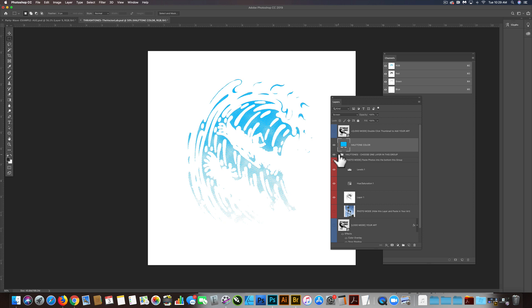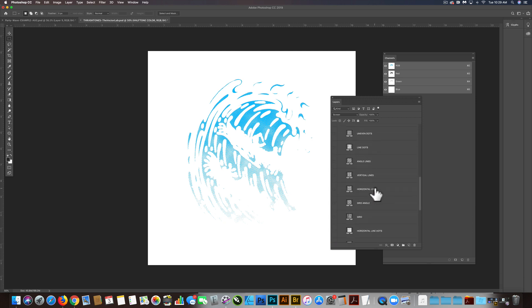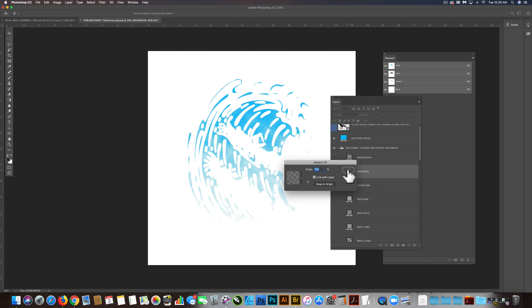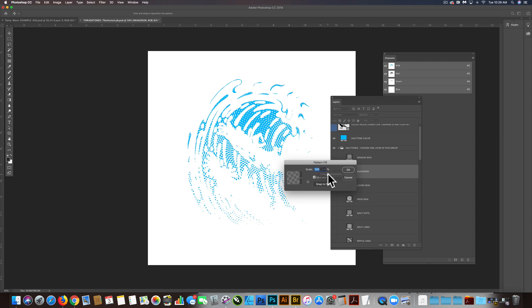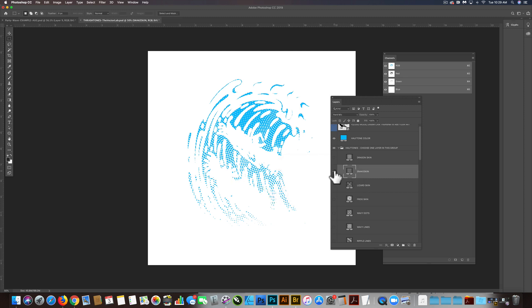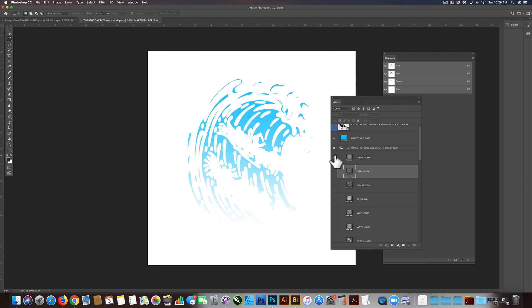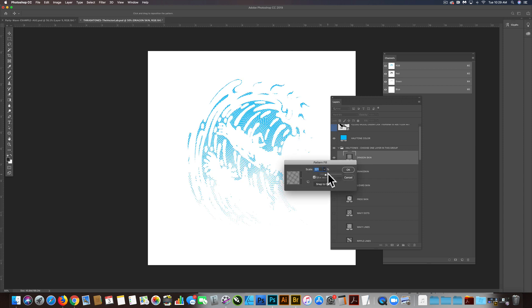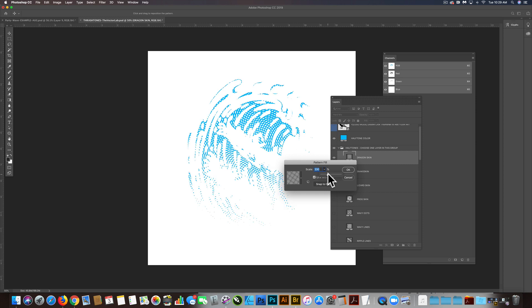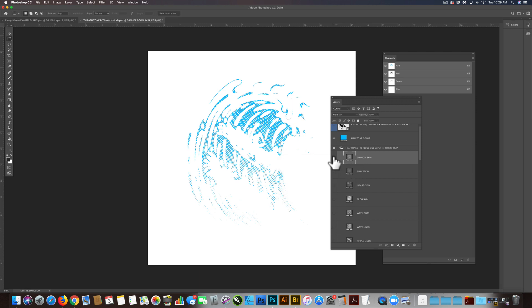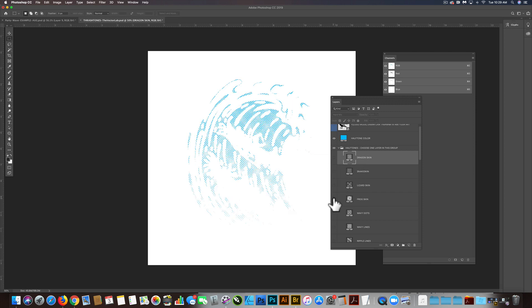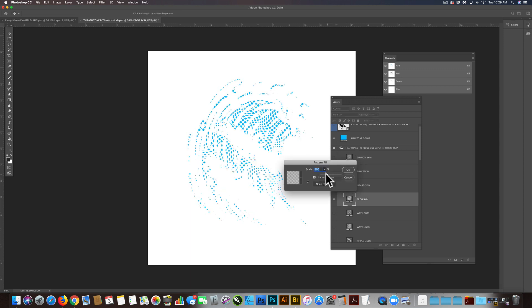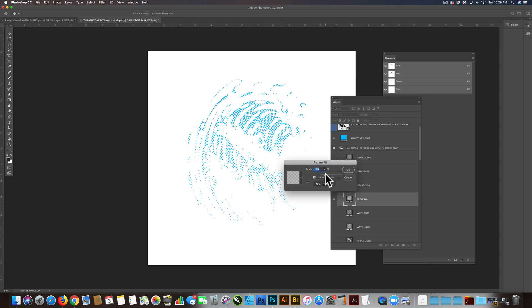We can go into our halftones and choose different halftone patterns, and we can also adjust the scale. This one is the snake skin, and we can scale it up to make it a little more halftone-y looking. Actually, that looks pretty good. Let's try a couple others here. There's dragon skin. I think this graphic is going to look good with kind of more exaggerated, oversized halftones. That also looks pretty cool. Let's try frog skin. Pretty amazing.